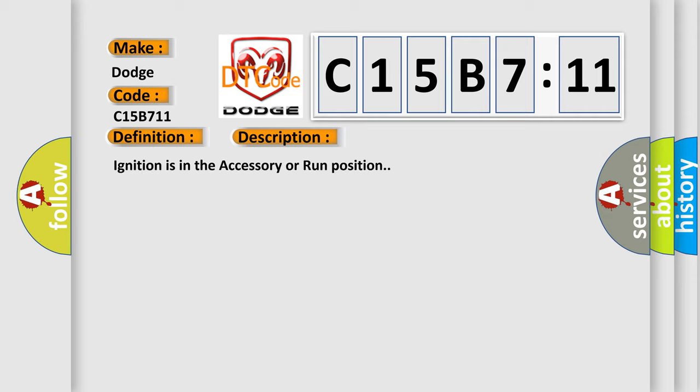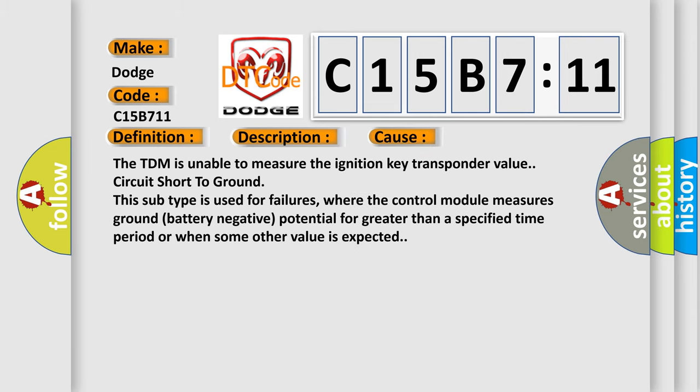Ignition is in the accessory or run position. This diagnostic error occurs most often in these cases.